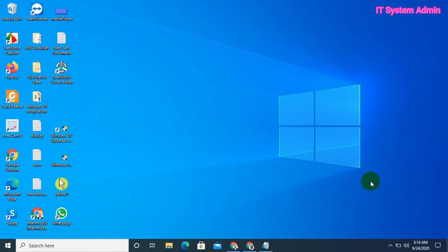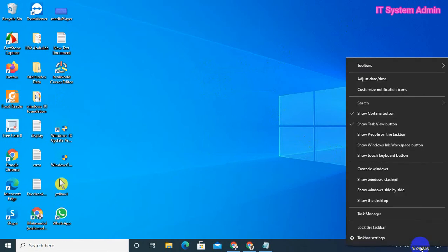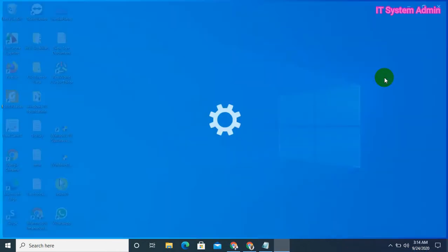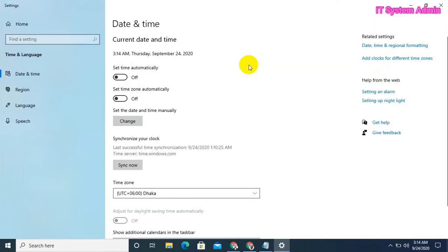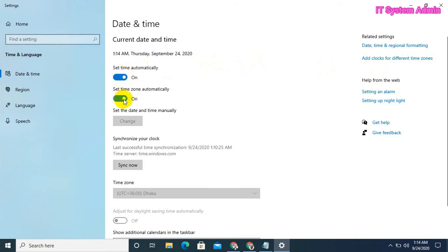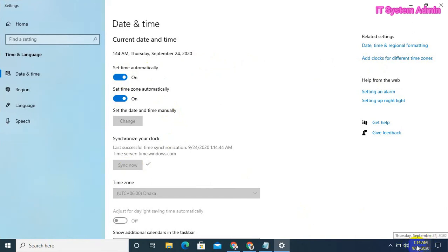Now I am going to force the computer to synchronize the time through settings. Right-click on Time, click on Adjust Date/Time. Now turn on Set Time Automatically, then click on Sync Now. Look, the time has been synced for us.